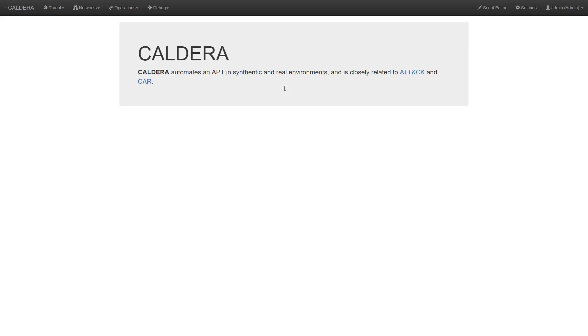For Caldera to operate on a network of hosts, we first need to have those hosts connect to the Caldera server by installing the Caldera agent service on them.